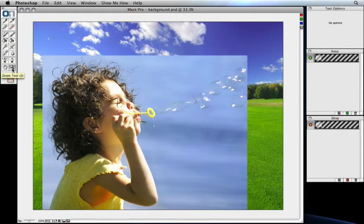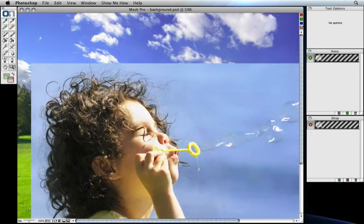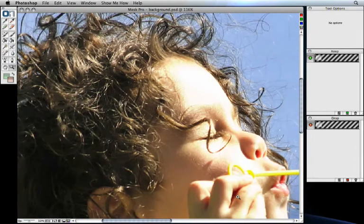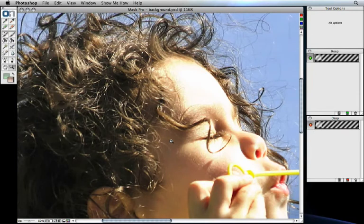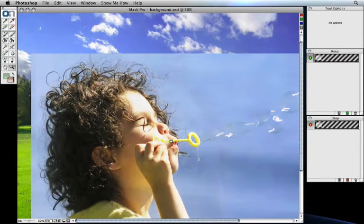You can use the zoom tool and the pan tool to zoom in your preview and to navigate around. To use the zoom tool, select it and then click on your center of interest. You can also draw a region to zoom in just by drawing a box. You can zoom out by holding down the alt key or option key on your keyboard and clicking again to zoom back out.